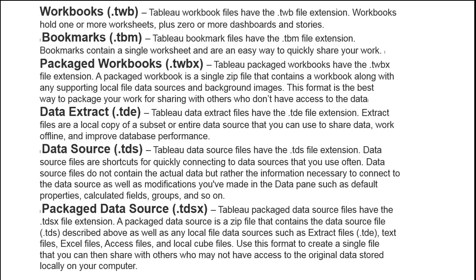The .tds data source file saves connection files but not the complete data — it saves connection details. If you have extra components like copy-pasted data or calculated fields and groups, those will be in the data source file. Package data source — similar to package workbooks — will save along with extract files, workbooks, dashboards, and if your data source is a text file, notepad, or Excel, it will save the data source also if the size is small. Otherwise it just saves connection details.